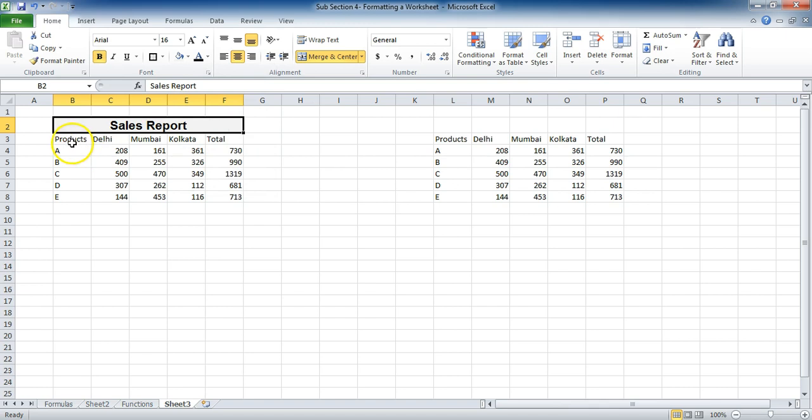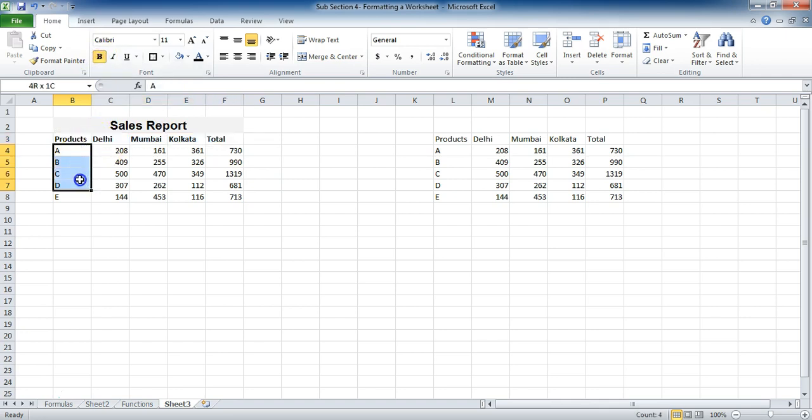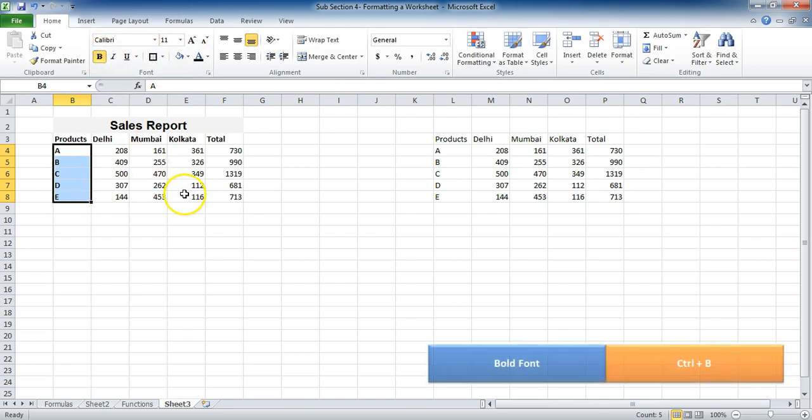And now you can see that these are the headings of this report. So I'll select it and I'll click on bold. I'm not going to increase the font size, but I'll put it bold to stand it apart. Do the same thing for this also. I'll bold it. The shortcut for this is Control+B, which is a universal shortcut.